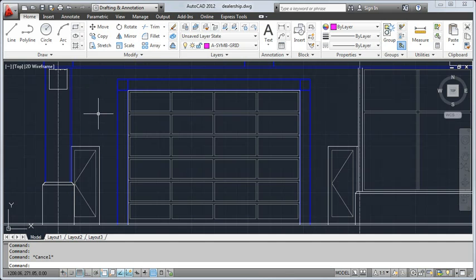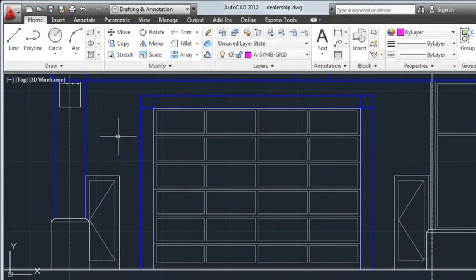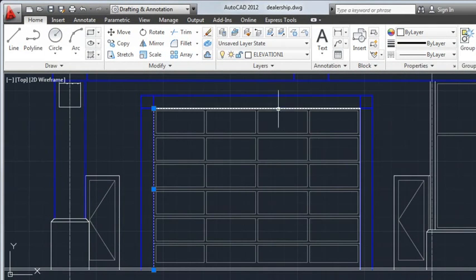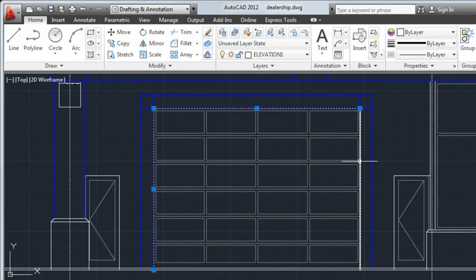As you work on a design, you'll likely need to modify some objects. Before you can modify an object, you have to select it. To select an object, position your cursor over the object and click. Click additional objects to add them to the current selection.